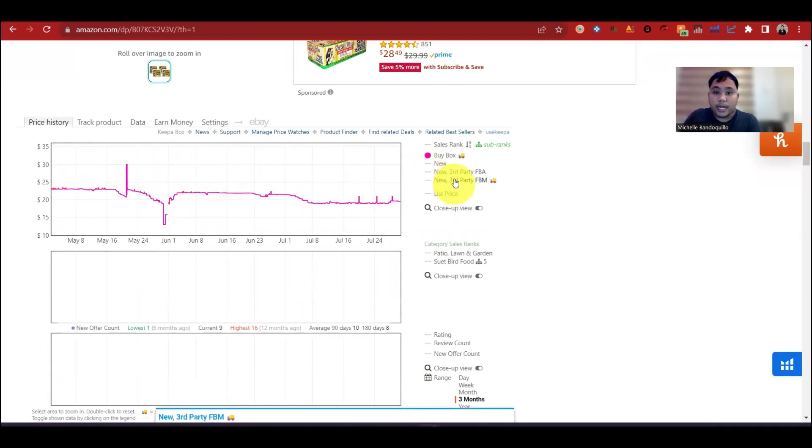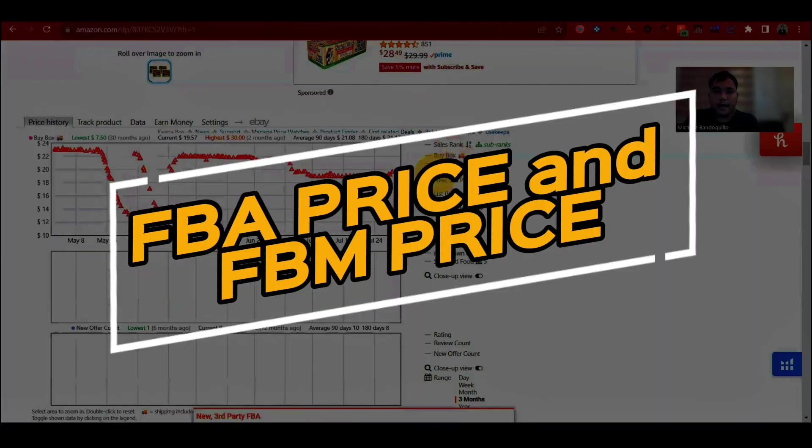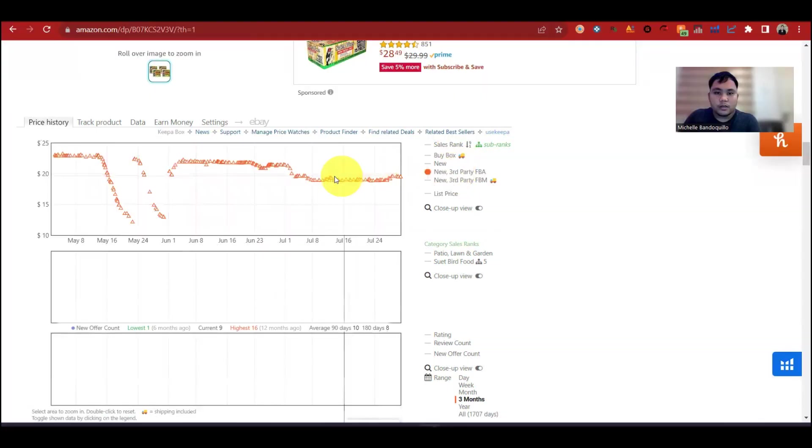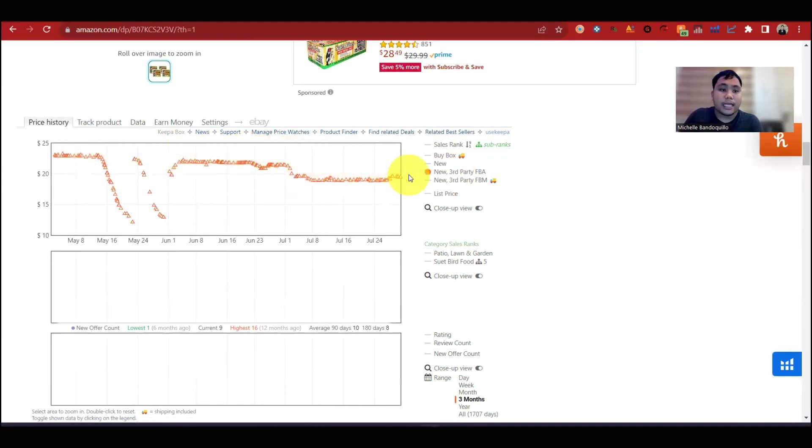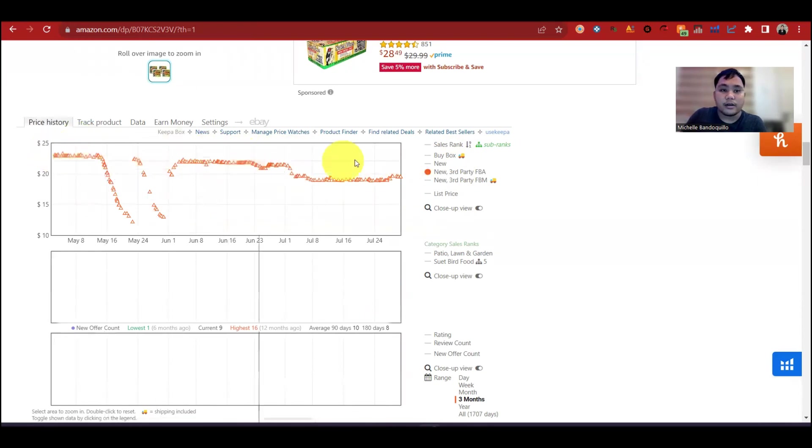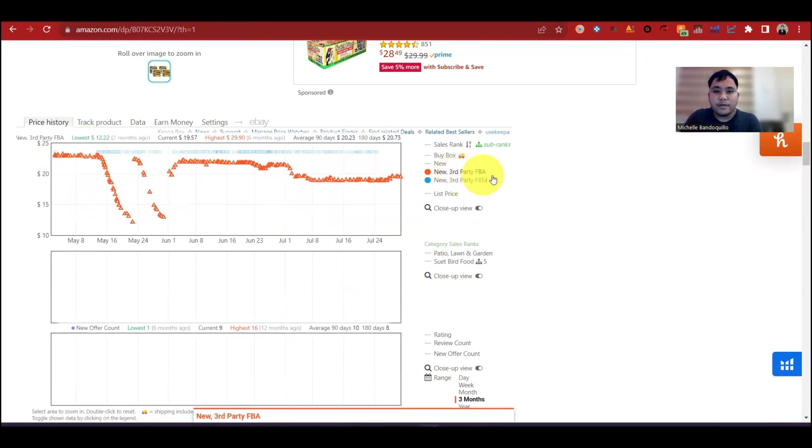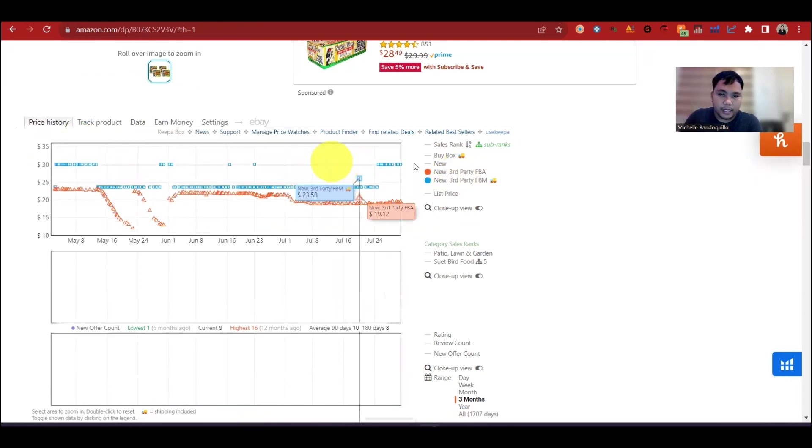Next, yung mga importante lang, FBA price. So FBA price, yung mga triangle na ito, indication dito na may nakabenta na FBA seller sa time na ito. FBA price, ganun pa din.